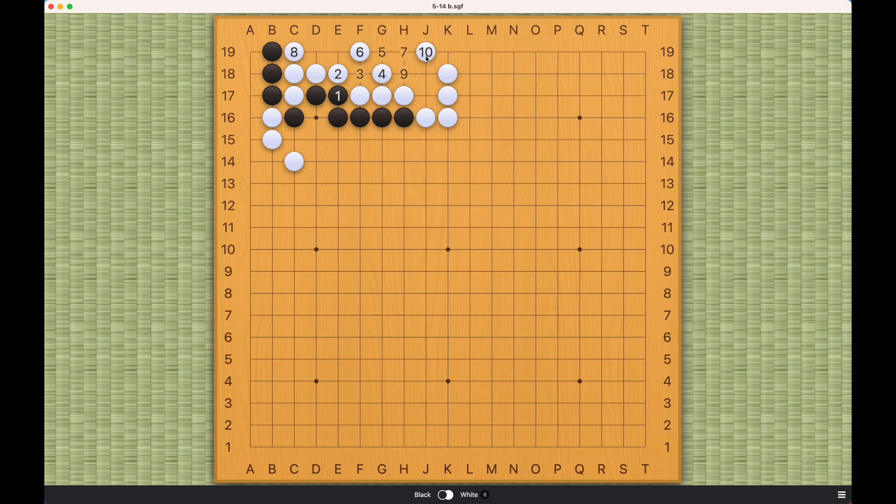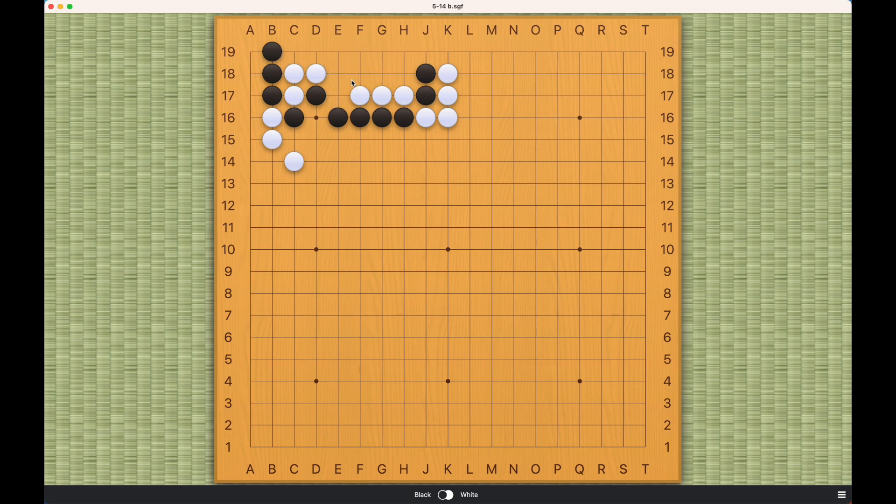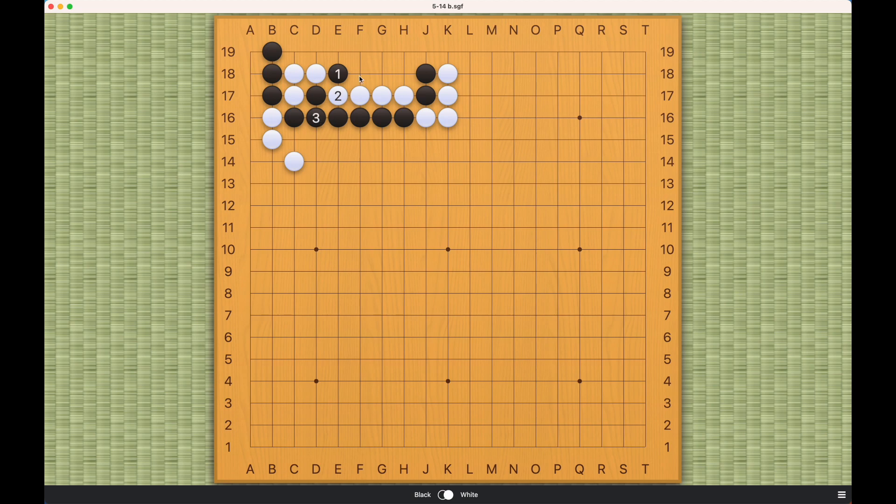The only other way for black is this move. White will atari, black can only connect, white will capture. But white's liberties are very tight, and black will be able to succeed just like this.